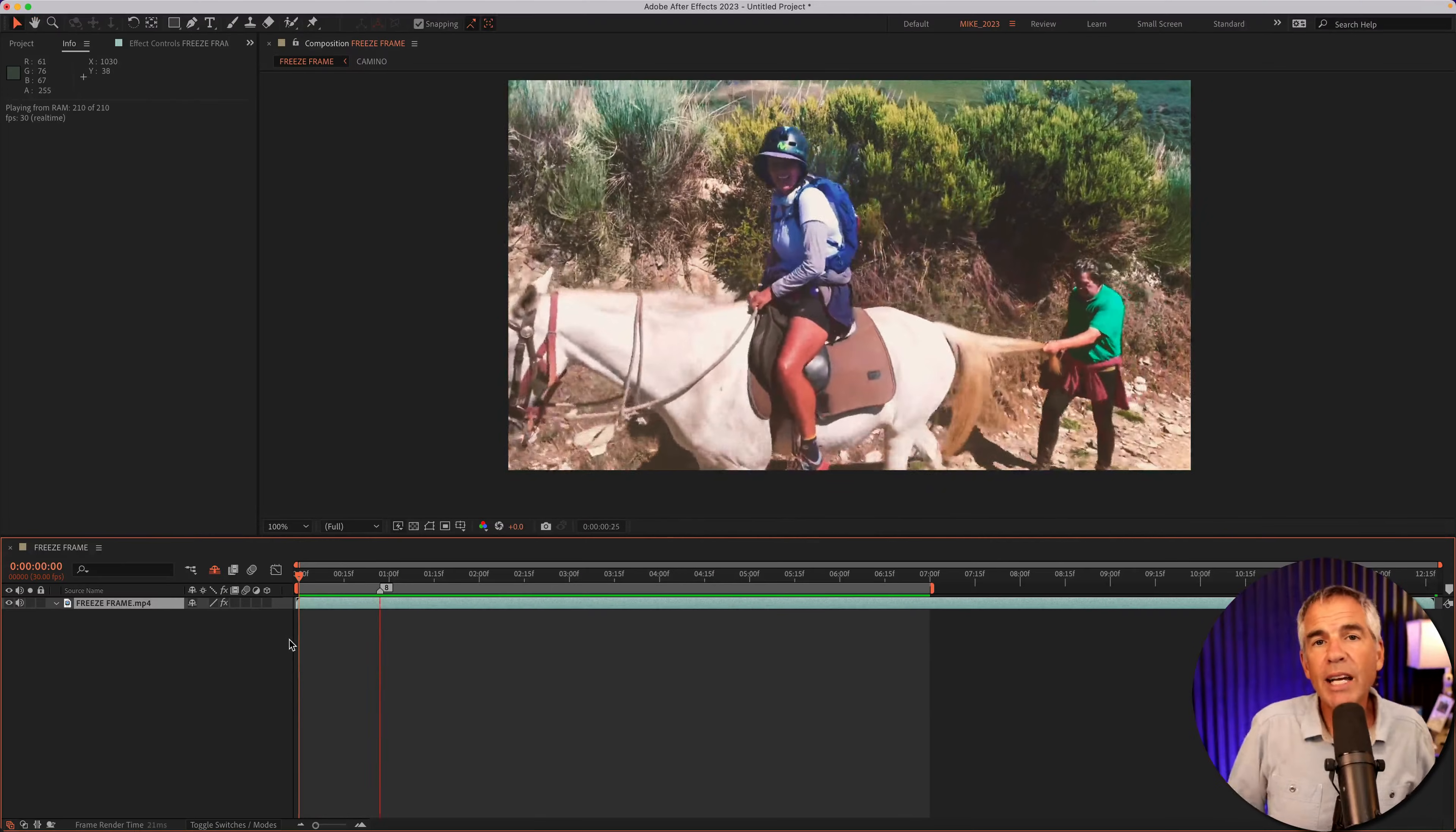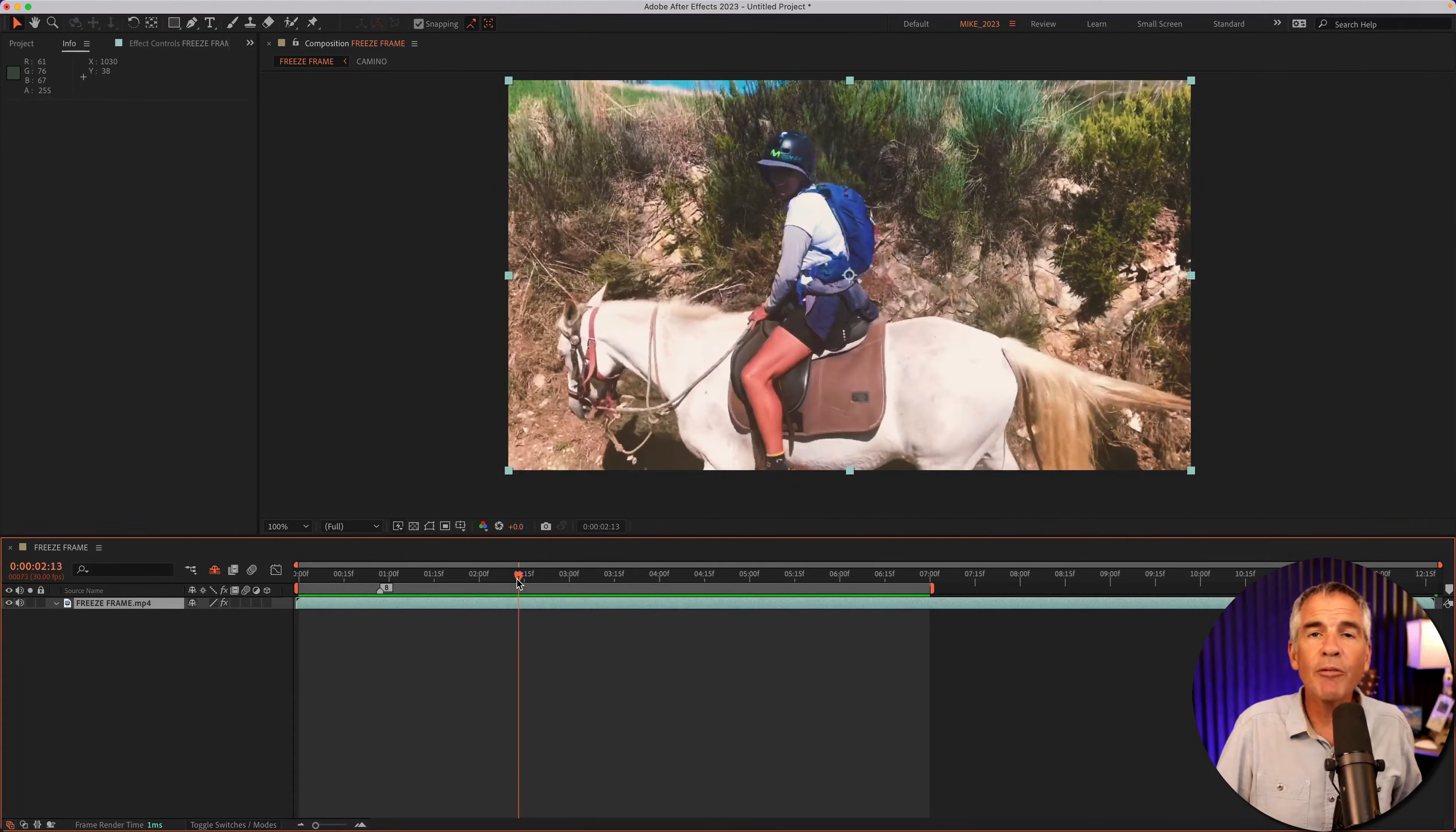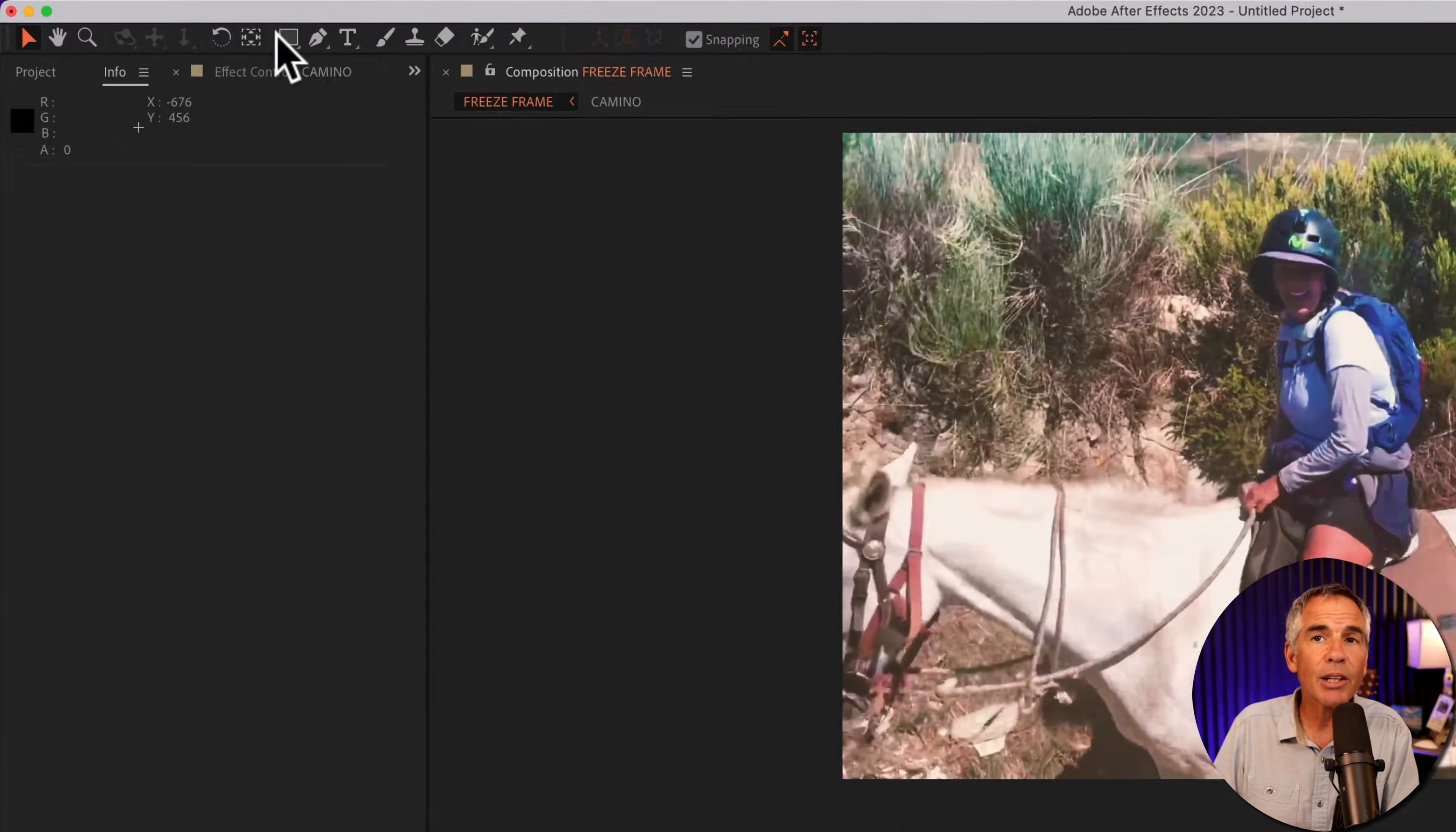To create a freeze frame in Adobe After Effects, first you need to drag the CTI or the playhead to a part of the video or a frame where you want to freeze the action and create a snapshot or a freeze frame. Now I'm going to split the layer at the current time indicator.